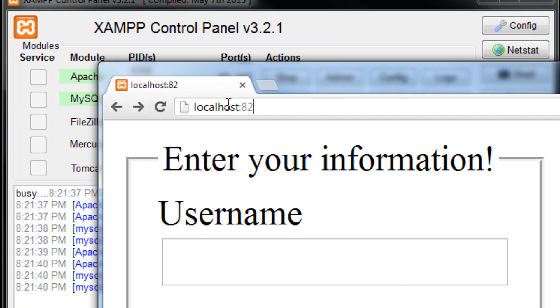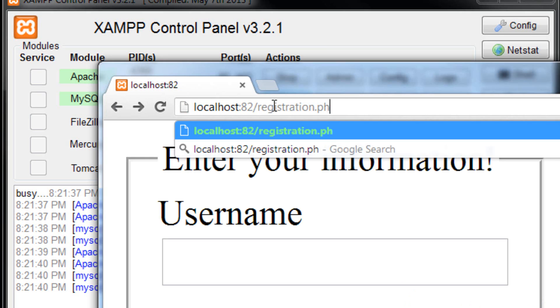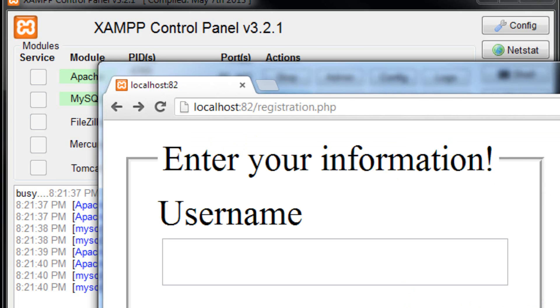So if you have a different file on this server, it would be after the 82. So it could be like registration.php or whatever. So that is how you would work with your server.